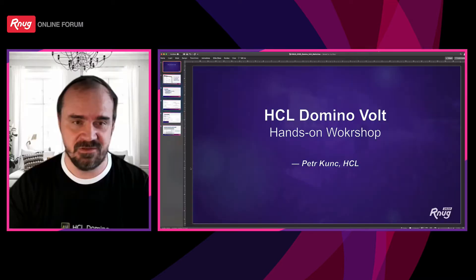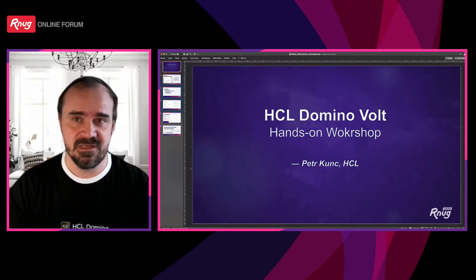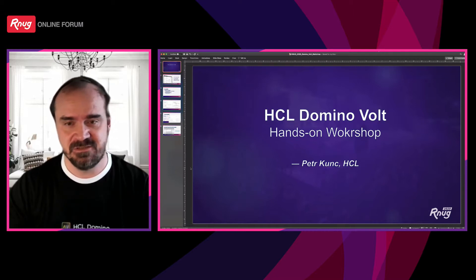Hello, this is Petr Kuntz. I will be your guide in the following two hours on our hands-on workshop where we will show, discuss and try live the latest addition to the HCL Digital Solutions family, which is an extension to the Notes and Domino platform: HCL Domino Vault. I am Petr Kuntz. I work at HCL Digital Solutions as a technical specialist.